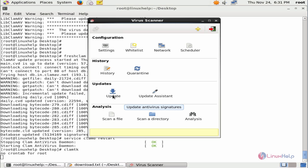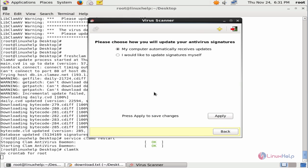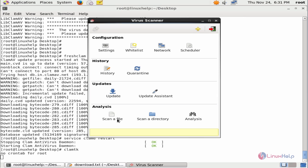Here you can see the updates to update your antivirus signatures. Change the signature update preference. If you want to automatically receive updates, you can choose the first option. If you want to update on your own, that is manually, you can use the second option.